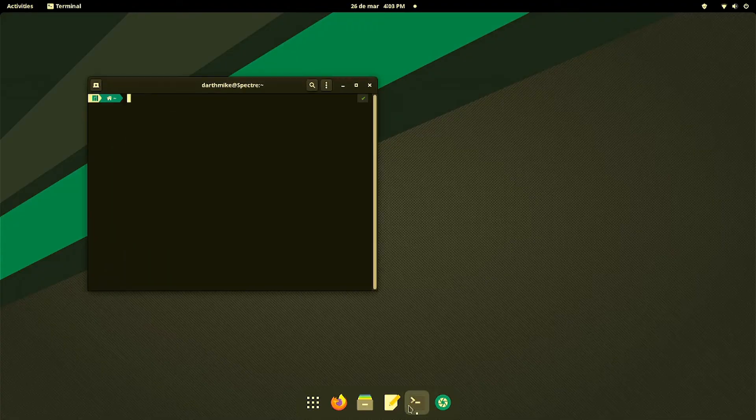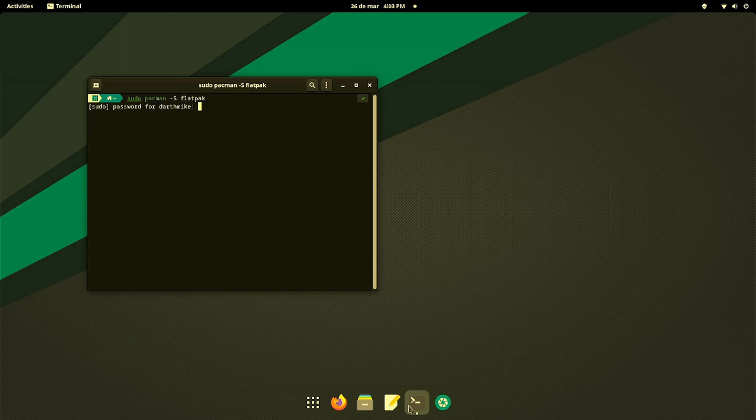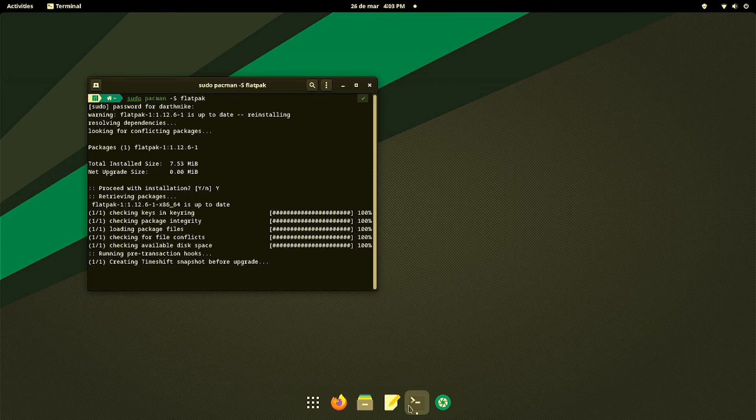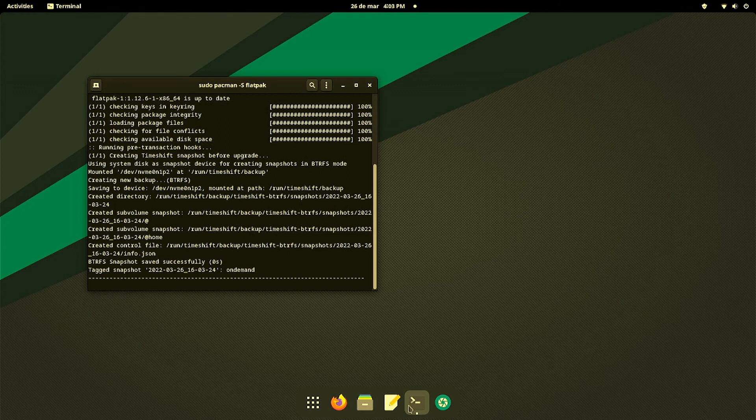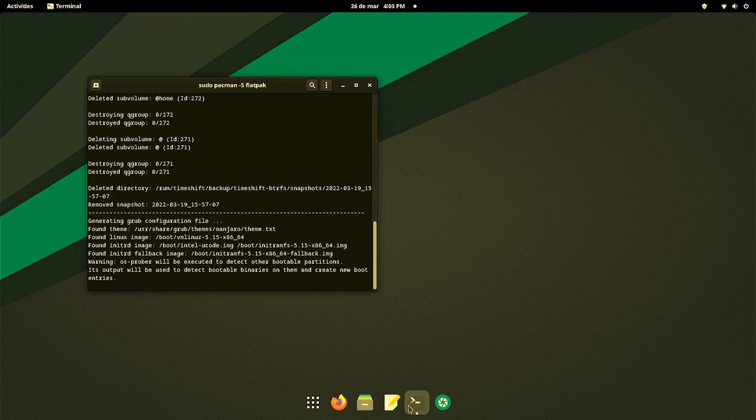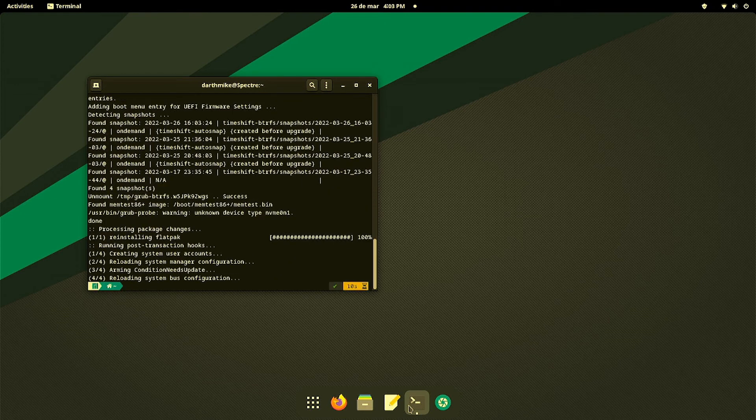We're going to open up the terminal. We're going to go sudo Pacman and install Flatpak with a K. Put down your password and click yes. Don't worry about the commands, I'll have them in the description below. It should install Flatpak.